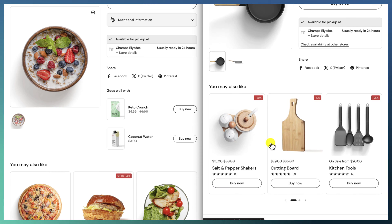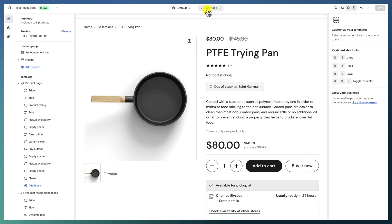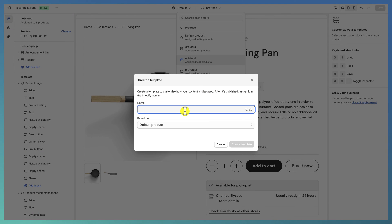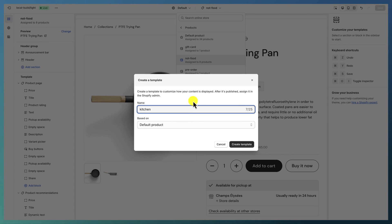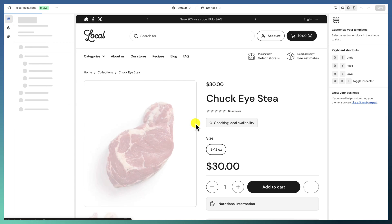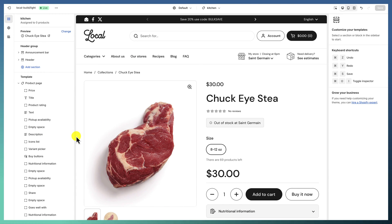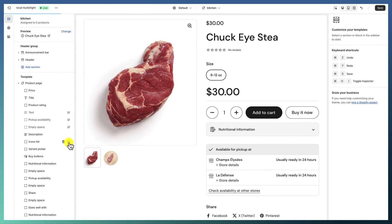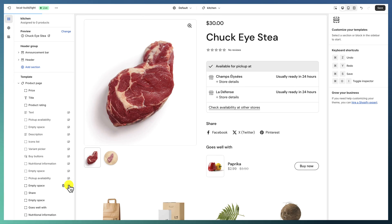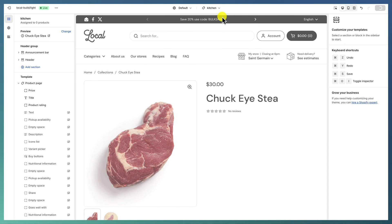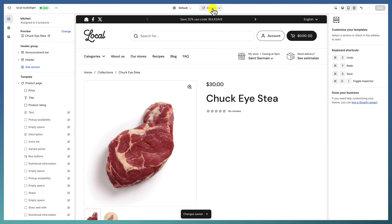When you are editing the product page template, you have the ability to create another template. If you hit this button, you are able to create a unique template for your products. Let's say we create a template called 'kitchen' and start editing just this template. I can do whatever I want with it — hide blocks, add new blocks — and this template will be different from the other templates.